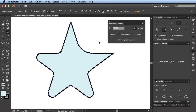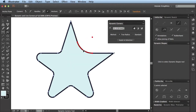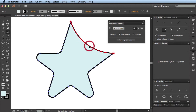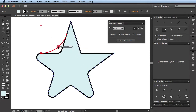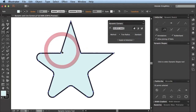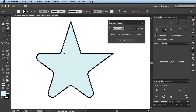The lovely thing about VectorScribe version 2 is that it was built with the Live Corners facility in mind, in that if I hover over a Live Corner, it is in fact recognised. And if I click on it, it's in fact converted to a Dynamic Corner, where I can continue to modify it or remove it completely.